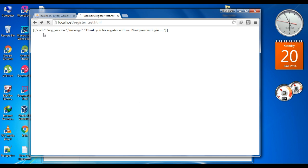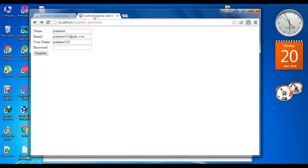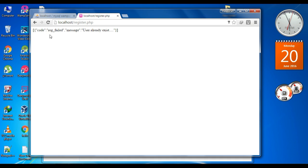Now we are going to add the same user again, using the same email address but with a different name, username, and password. Try to register. This is the response — here registration failed and the message is 'user already exists.'